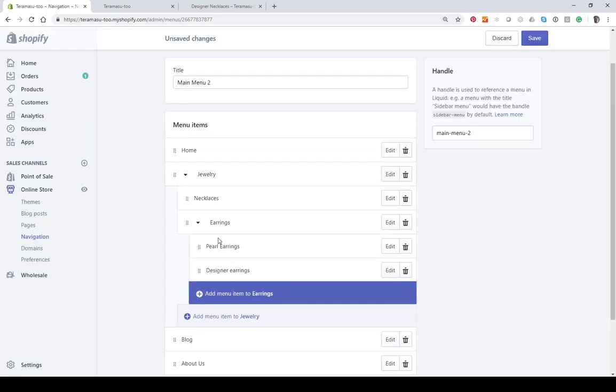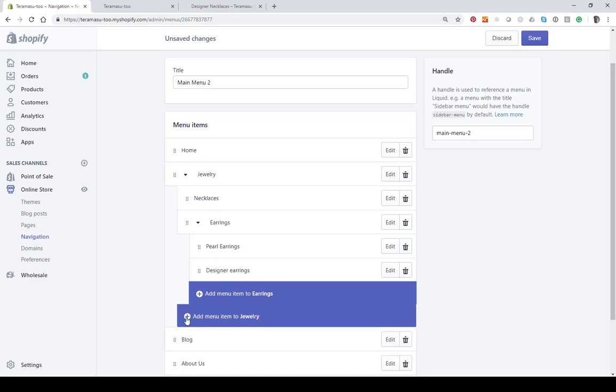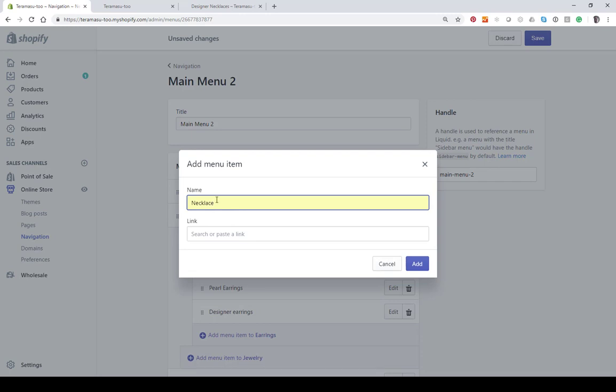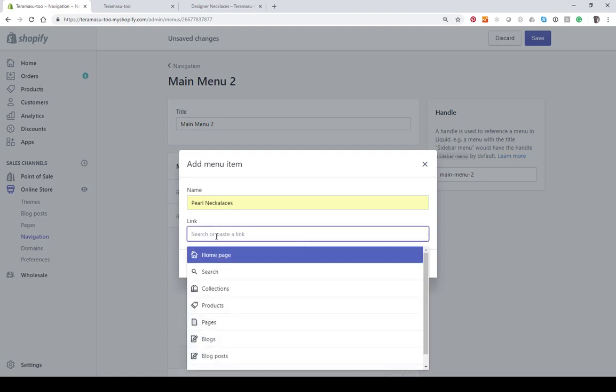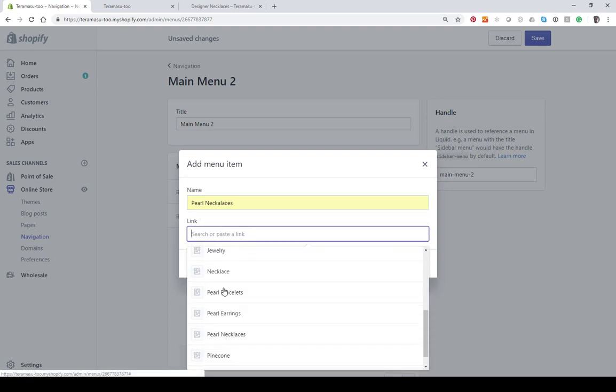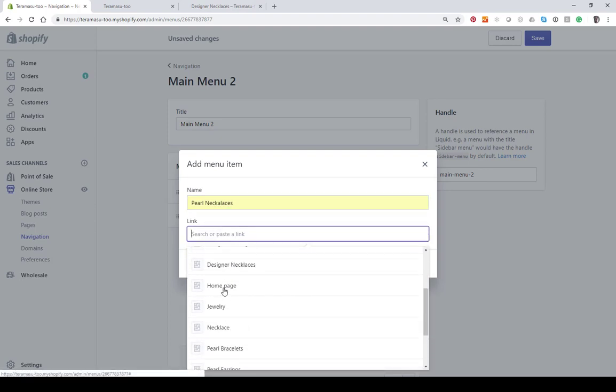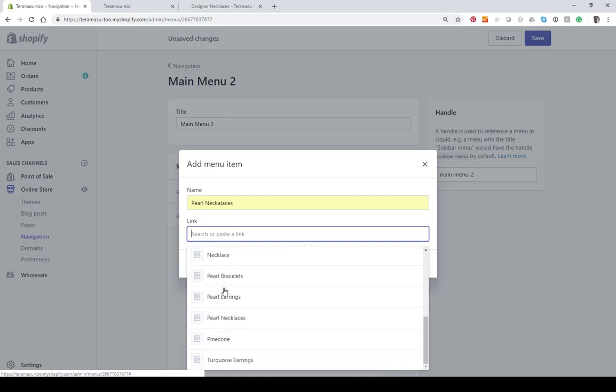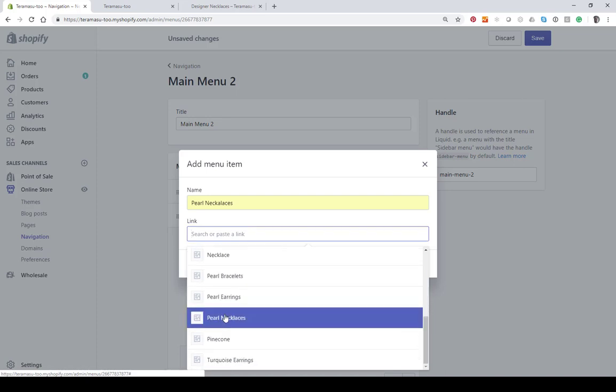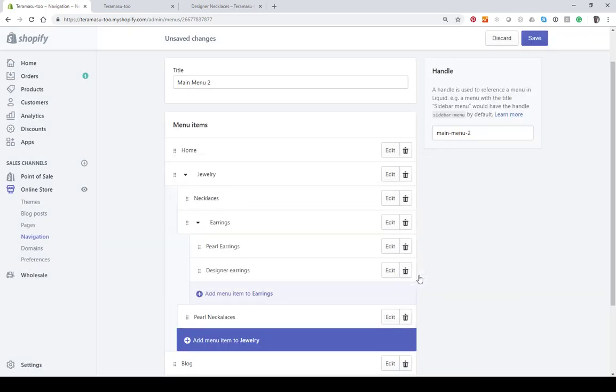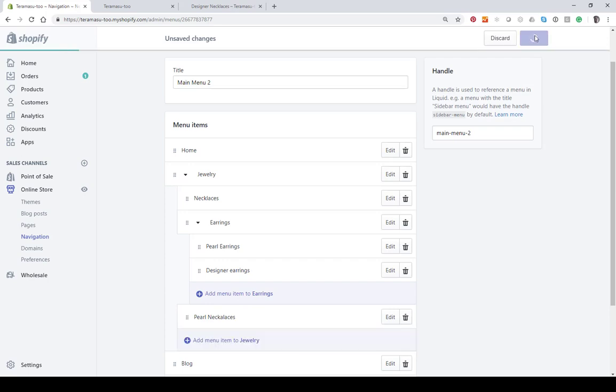So now we have two categories under here. Let's just put one under necklaces.